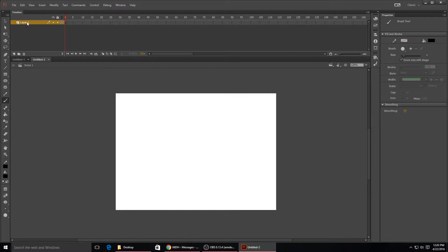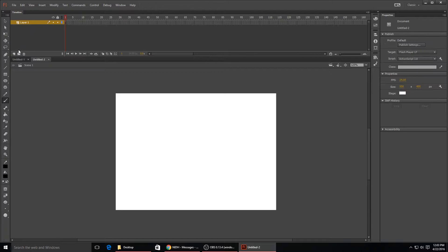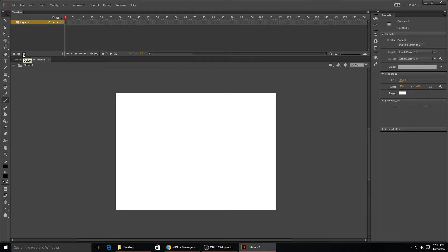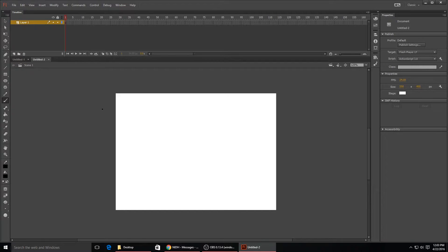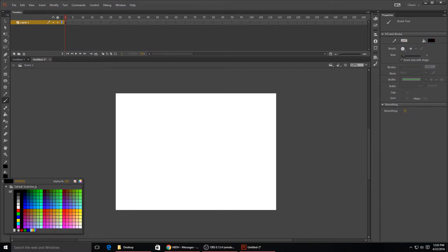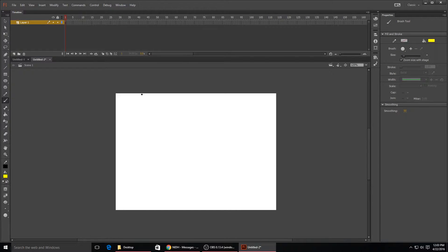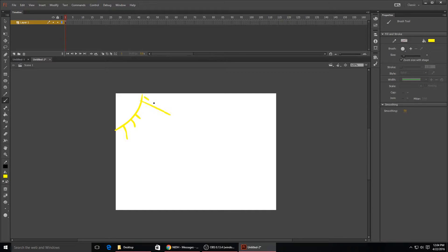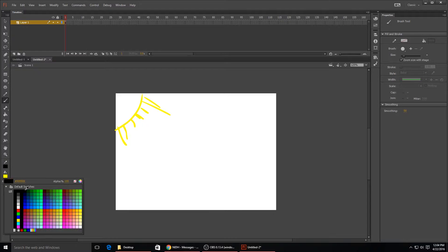Up here you see your layers and this is your timeline right here. You have a first layer and then you can add different layers with these buttons down here - new folder, delete, and new layer. You start off with the first layer as your background layer, so you just draw whatever you want as your background.